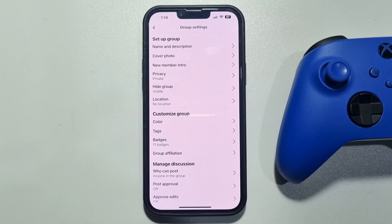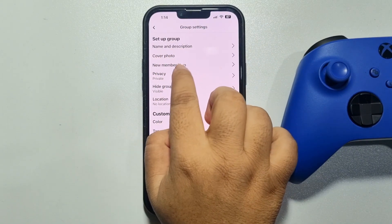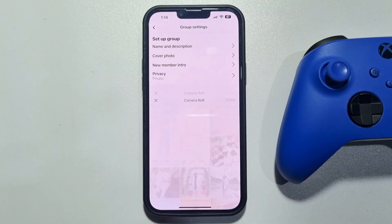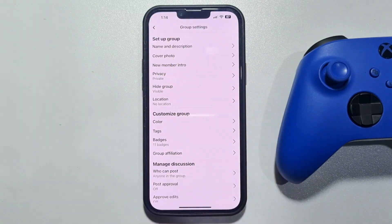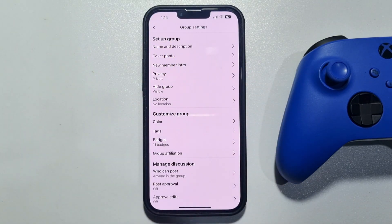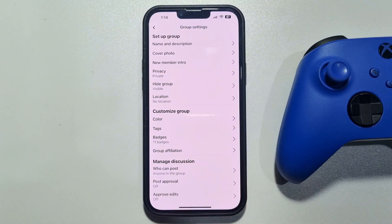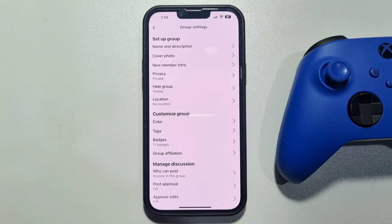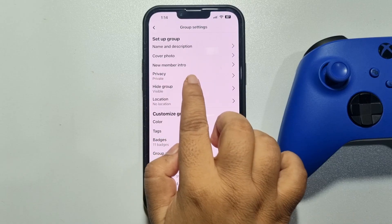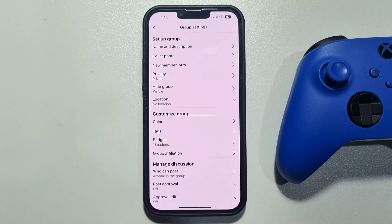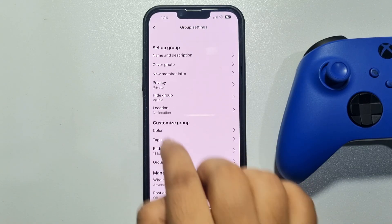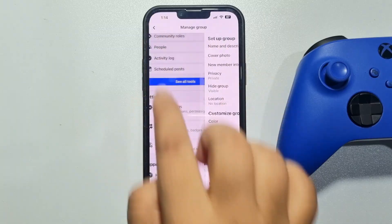You can also change your group cover photo by tapping here. You can also change your group privacy and customize your group from here.